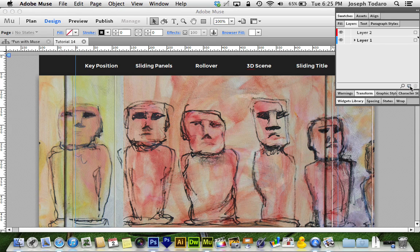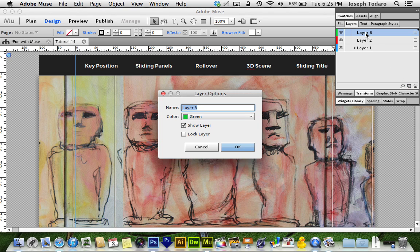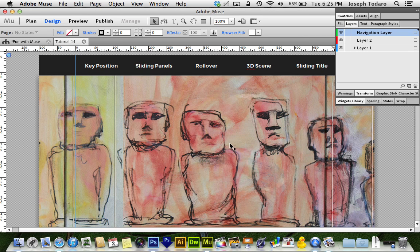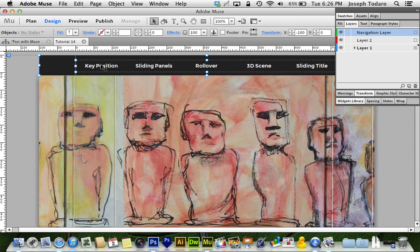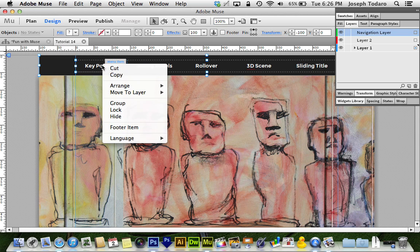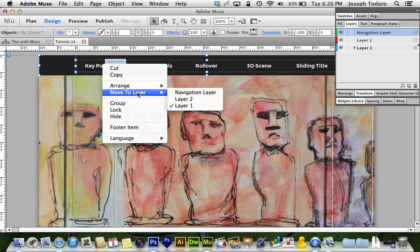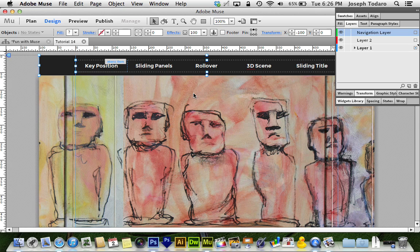I've got a layer two already, so I'm going to create a layer three and I can even double-click and call this "navigation layer." Because it's layer three it's on top of all the other layers. Now all I need to do is highlight the objects I want to stay on top, give it a right-click, and say "move to layer: navigation layer." My bounding box has changed to green, which helps me tell things apart.